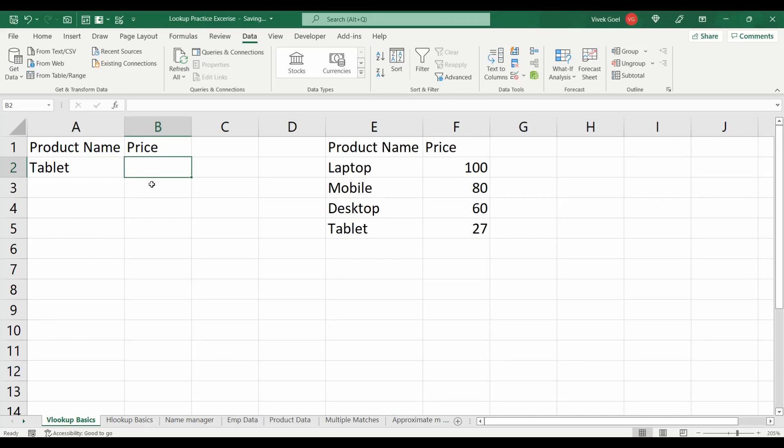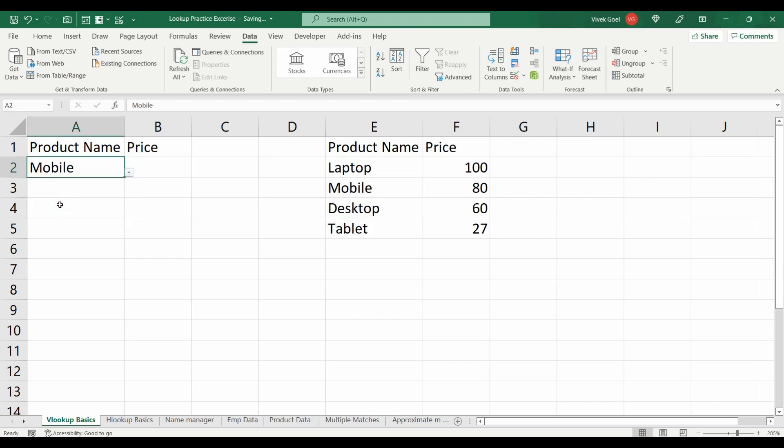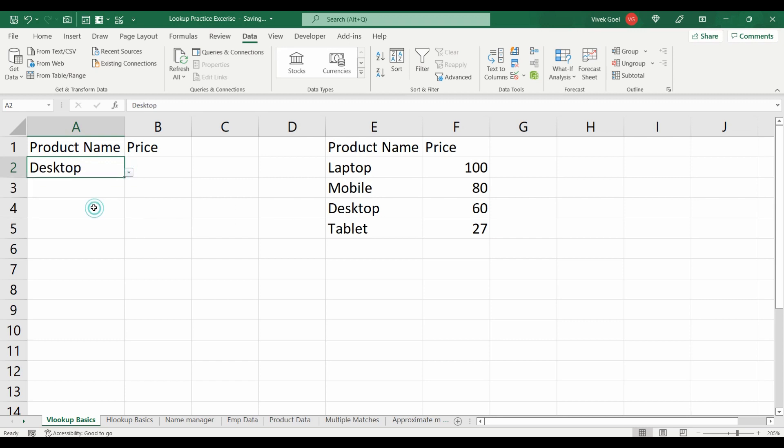For the first question, we need to get the price based on our product name and the cell should only allow values that are part of the product list. You can use any of the lookup functions to get this answer.